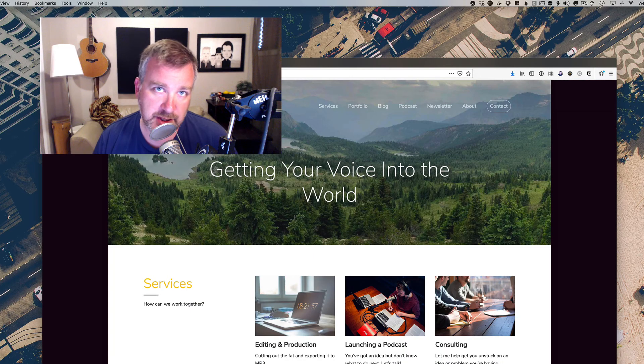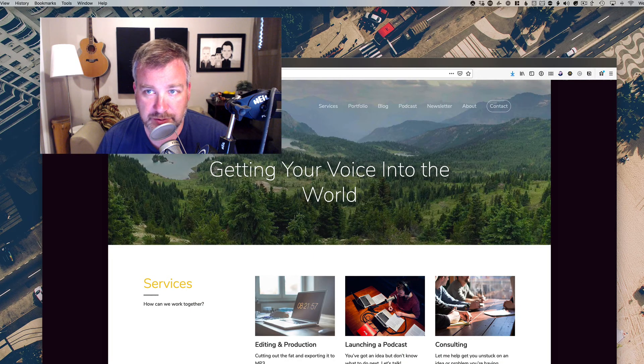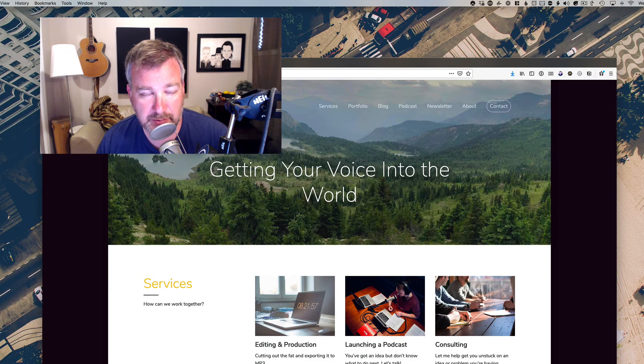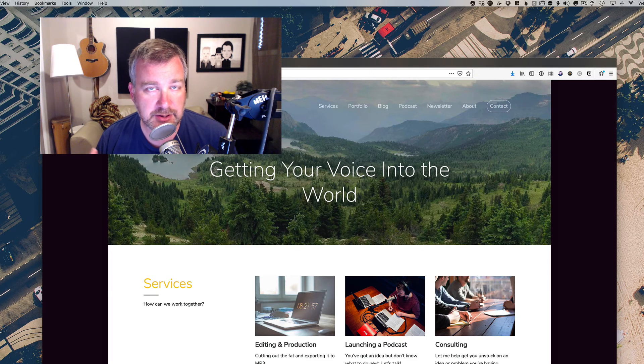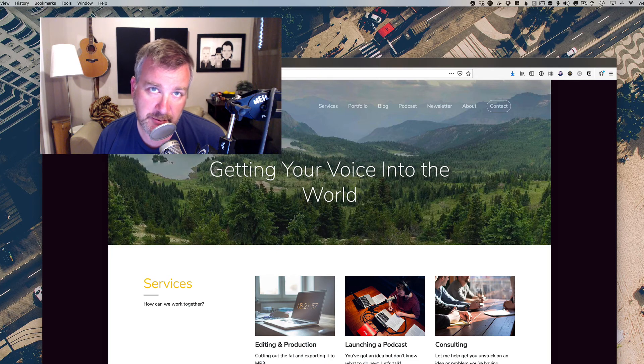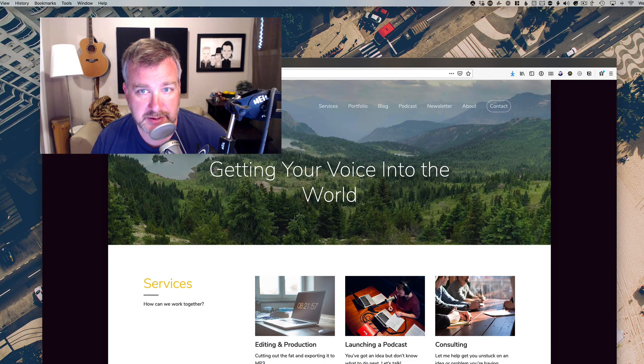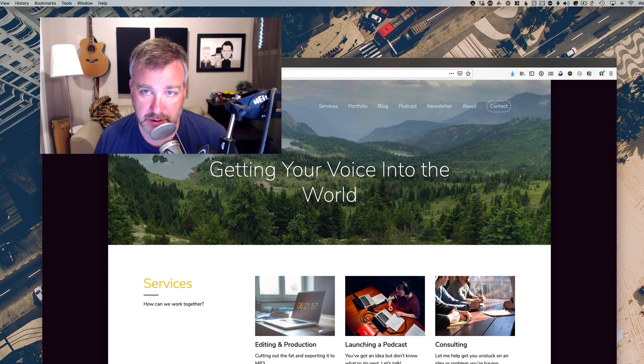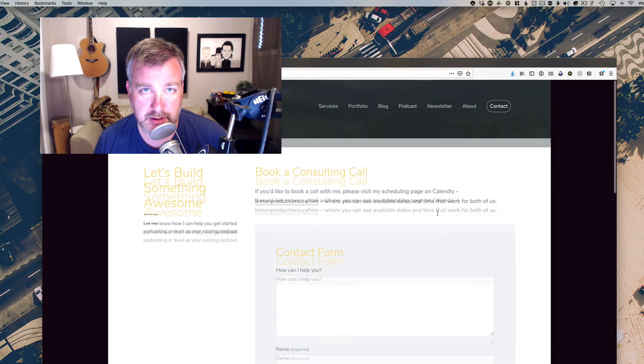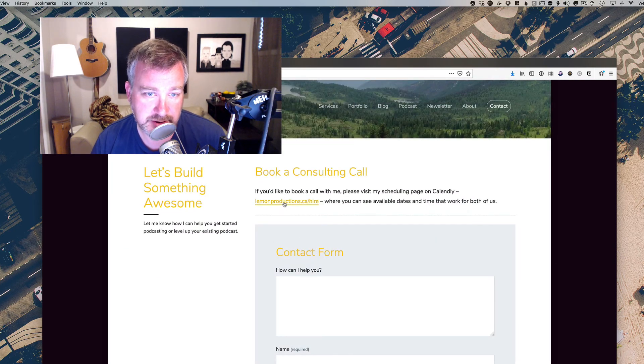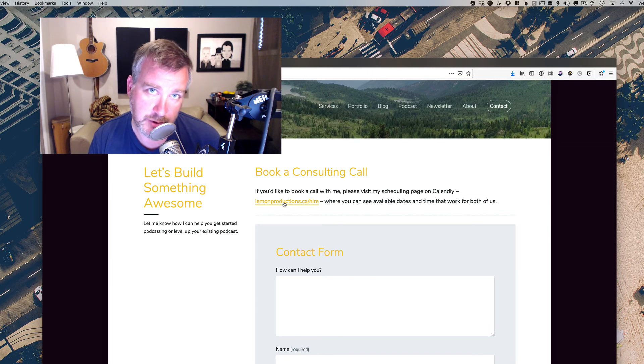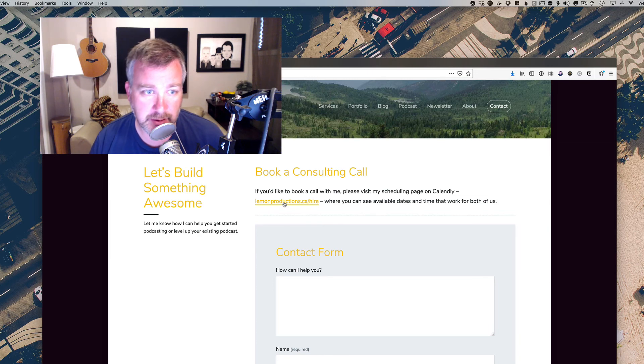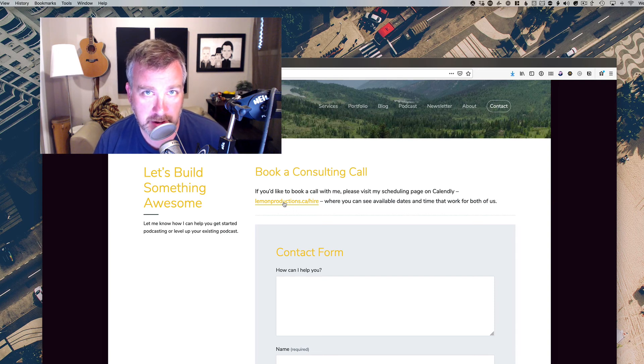So thanks for watching the video. If you feel so inclined, feel free to subscribe down below and leave me a comment or question about Camo. As always, my business is Lemon Productions where I edit podcasts for folks, so if you're interested in that, give me a shout. You can hit up my contact page and you can also book a consulting call if you like, lemonproductions.ca/hire. If you want to chat with me about podcasting or about hiring me for podcasting, or just want to chat for a bit for hire, we can do that too.